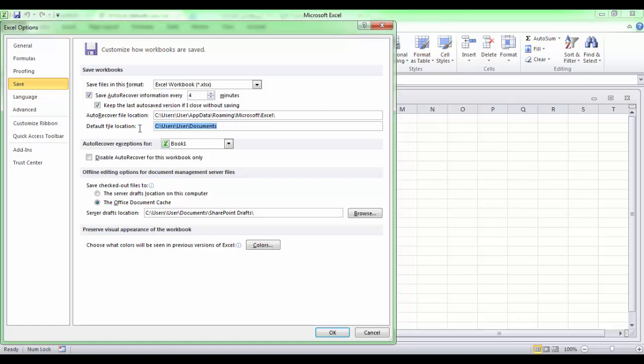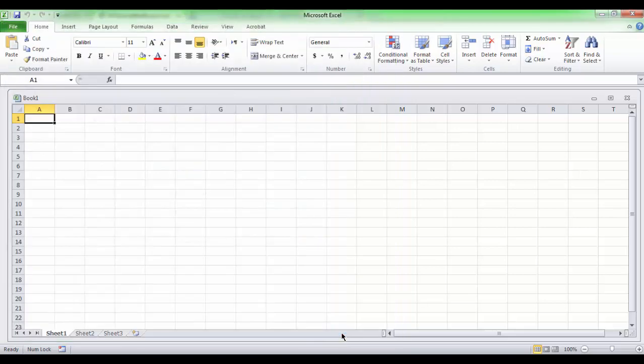For example, instead of My Documents, I will type the path of Partition E to be the default location for saving Excel files. Click OK and let's see.